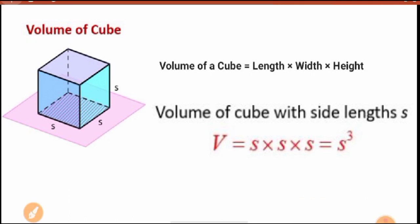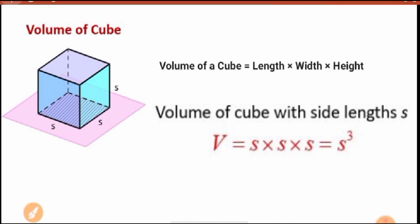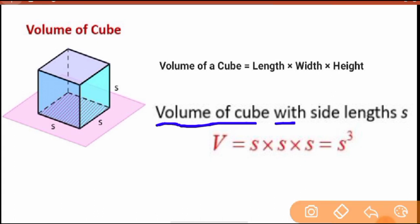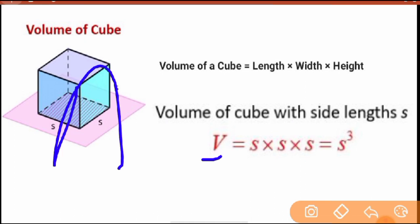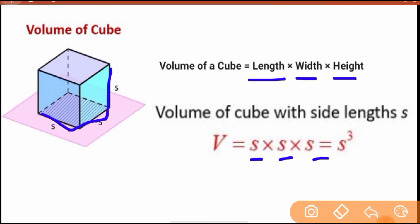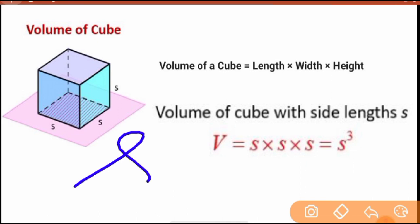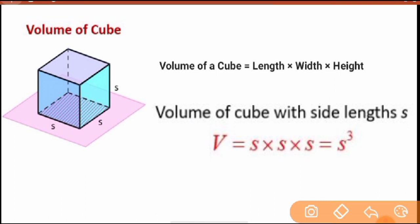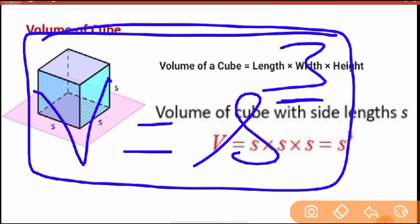To get the volume of a cube, you write: volume equals length into width into height. But since all are equal, let's say each side is 's'. So volume equals s×s×s, which we write as s³ — s cubed. Because a cube has three dimensions, the formula is volume equals side length cubed. Note this formula.